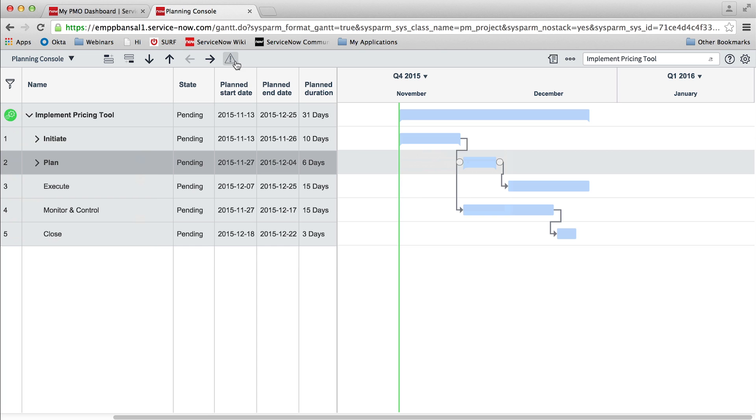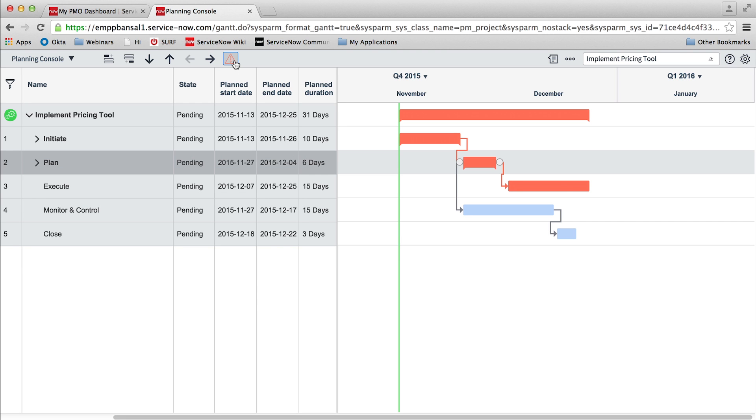The planning console also displays the critical path of the project. Tasks on the critical path are highlighted in red, which allows the project manager to track them closely.